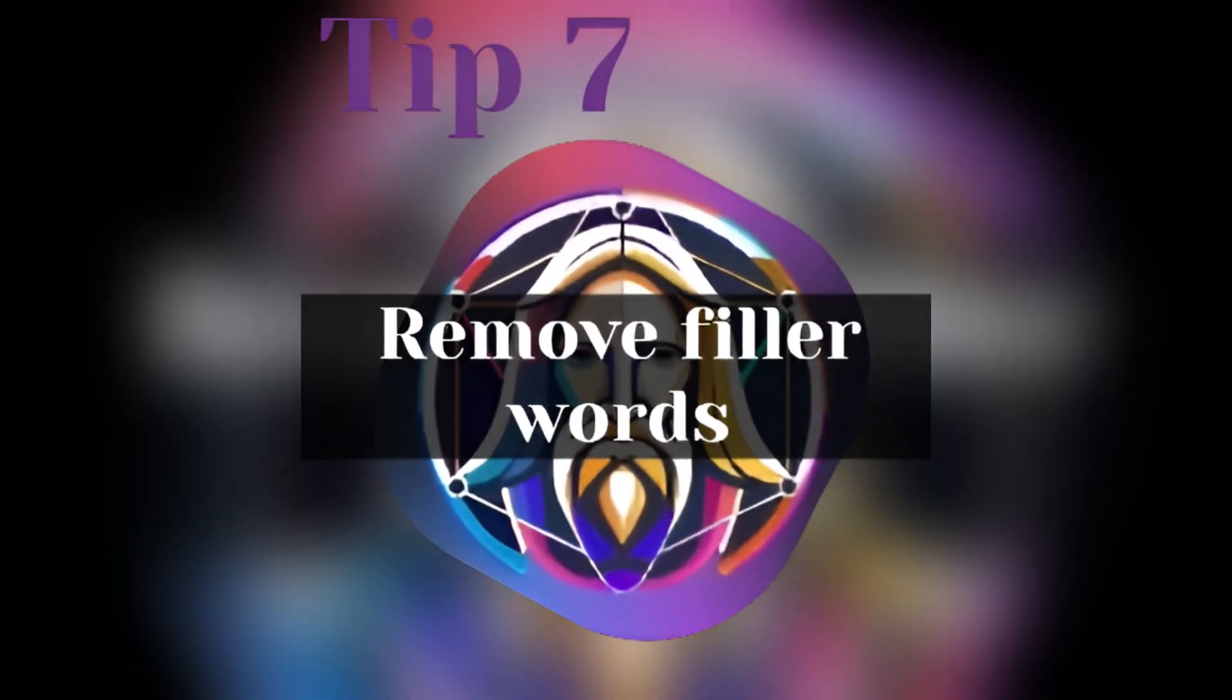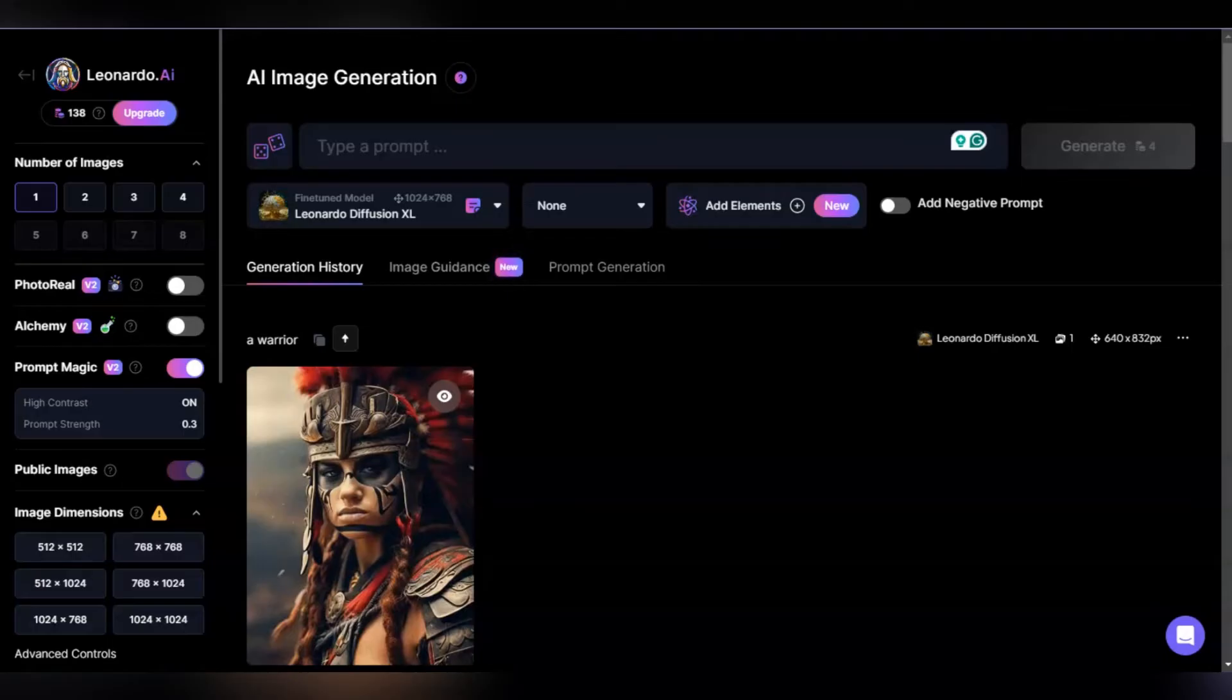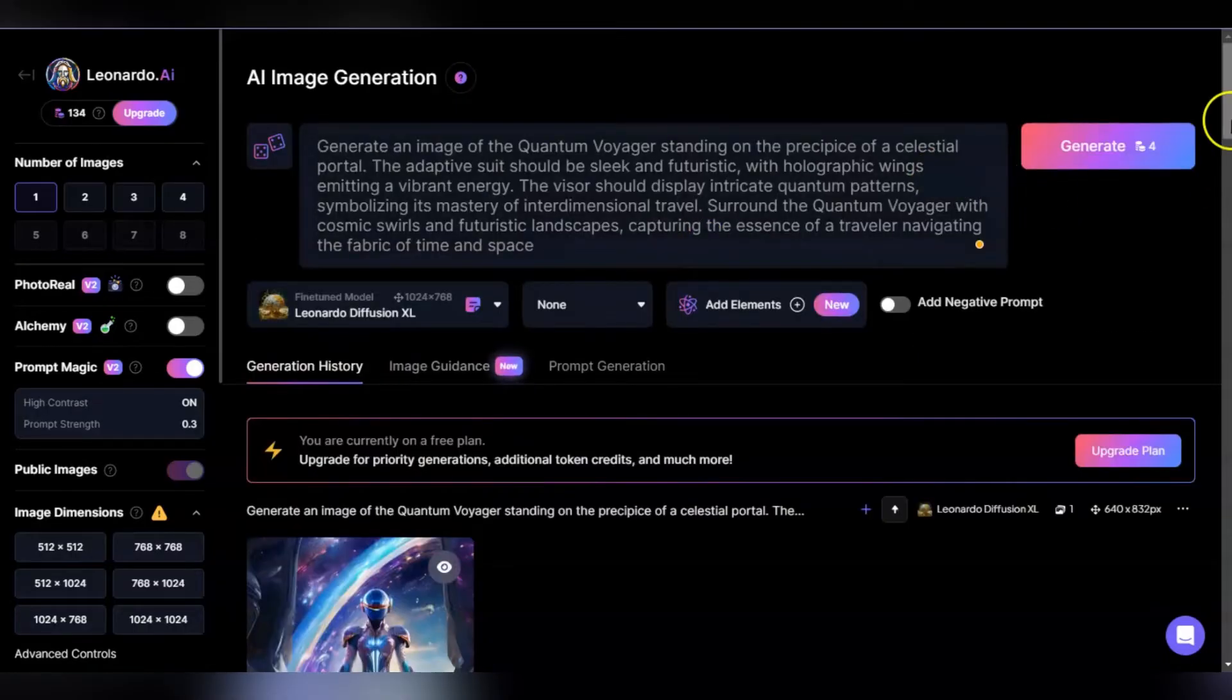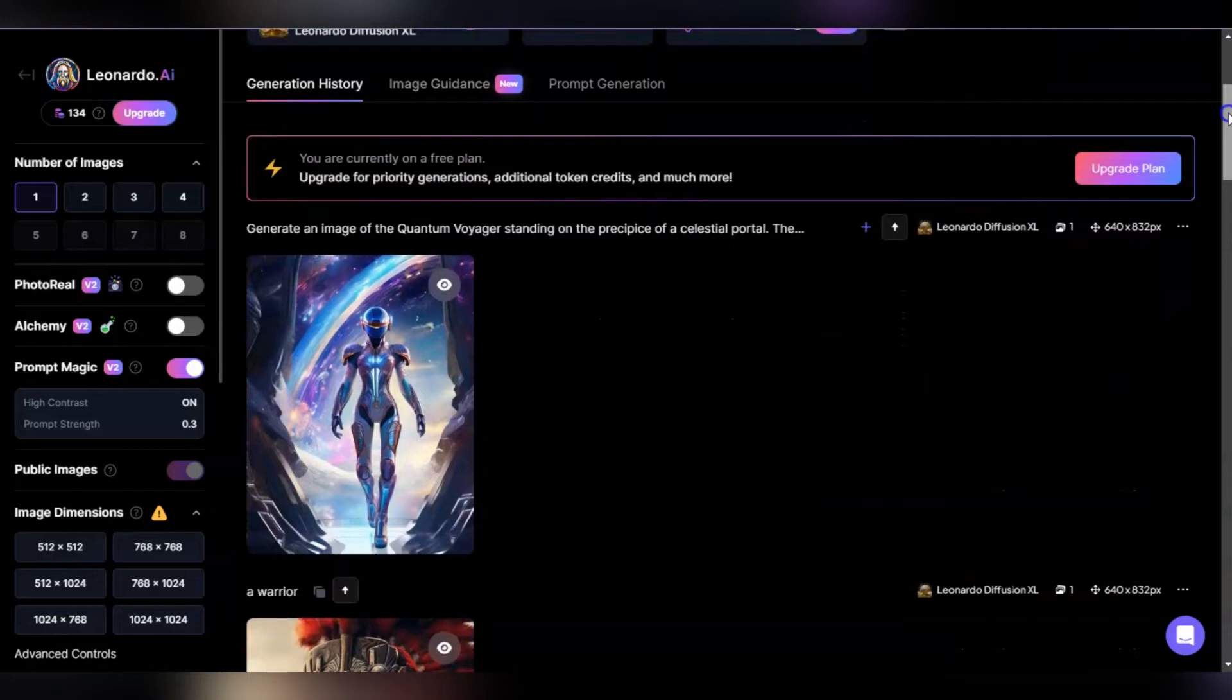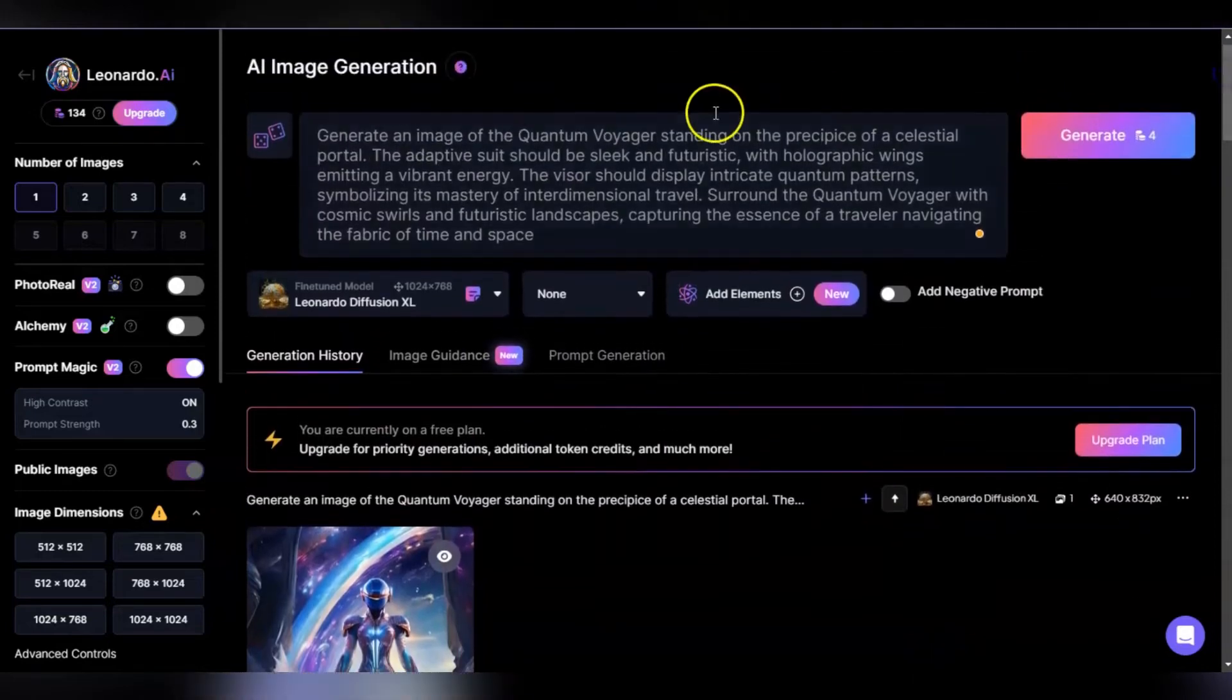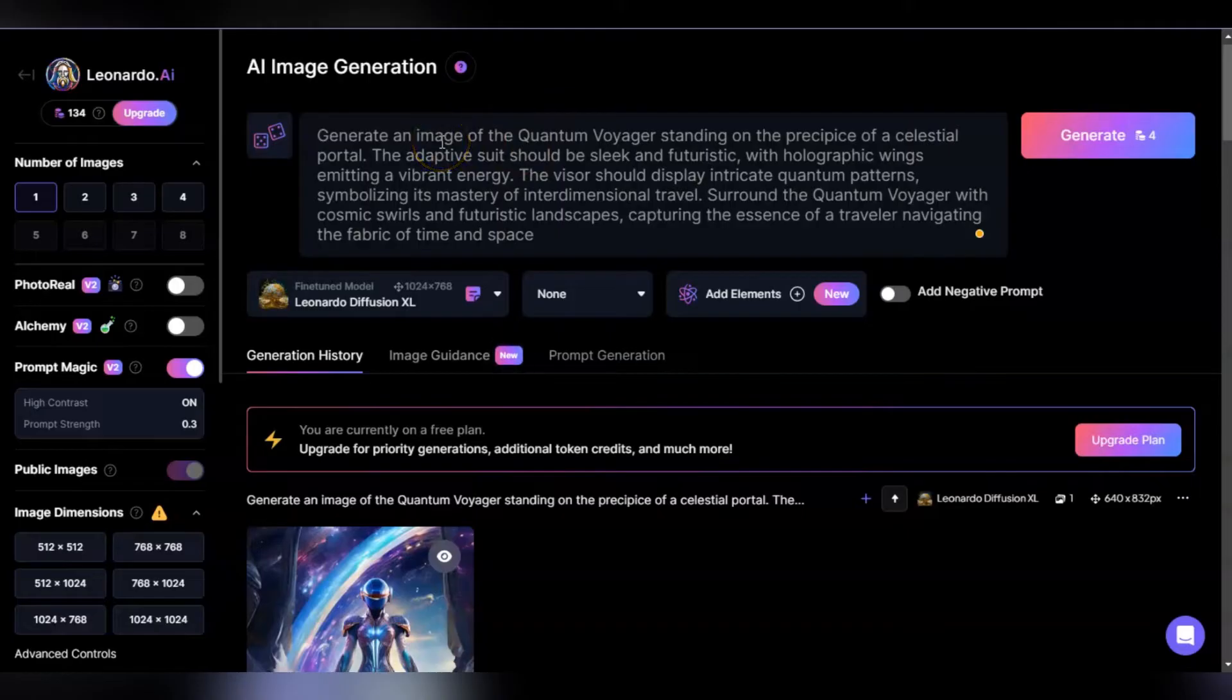Tip seven: remove filler words. We all know ChatGPT is a fantastic tool for a lot of things. However, if you're going to use ChatGPT for your renders, you want to remove the filler words. Here's a render I created with a ChatGPT prompt. Looks great, however when you take a look at this, there's so much you can cut out. For one thing, you don't need to tell it to generate anything, that's what it's there for.